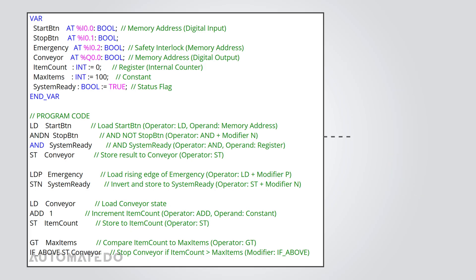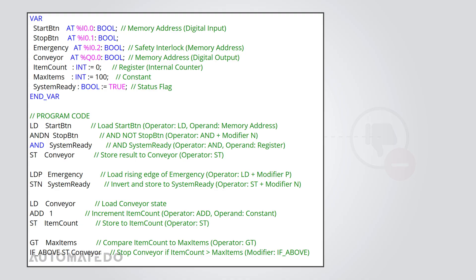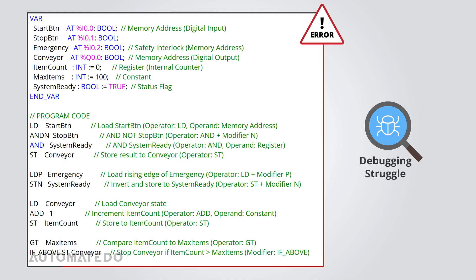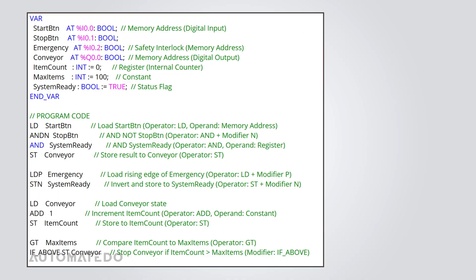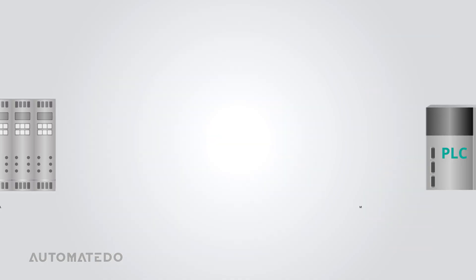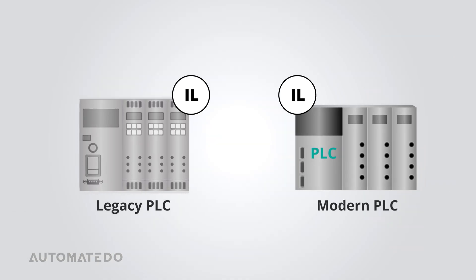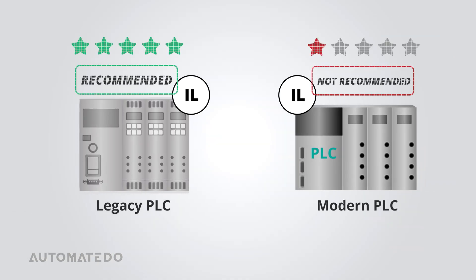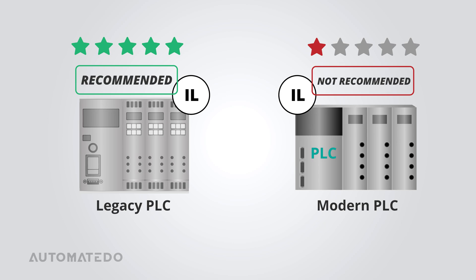Let's talk about the not-so-great side of IL. First, debugging is tricky. When errors pop up, you're left staring at lines of code, trying to pinpoint the issue. Another drawback is that IL isn't the most beginner-friendly language. But if you're a pro, you might like its streamlined style. Lastly, IL is slowly fading from the industry. It still exists in legacy systems and isn't recommended in modern PLC programming.